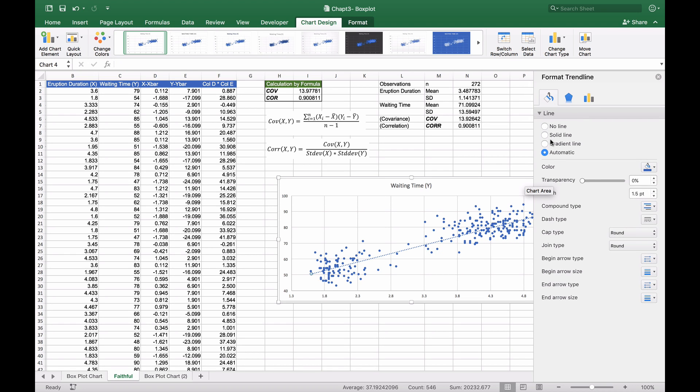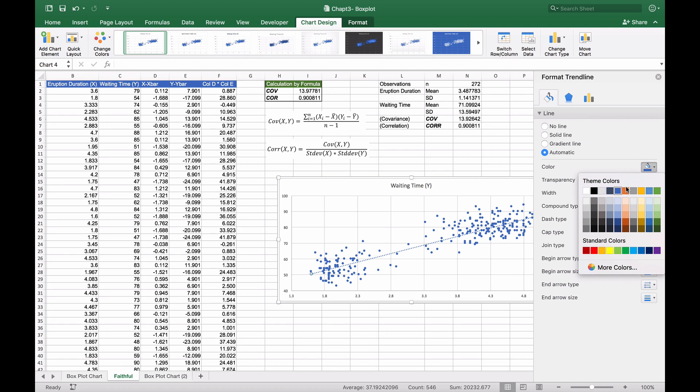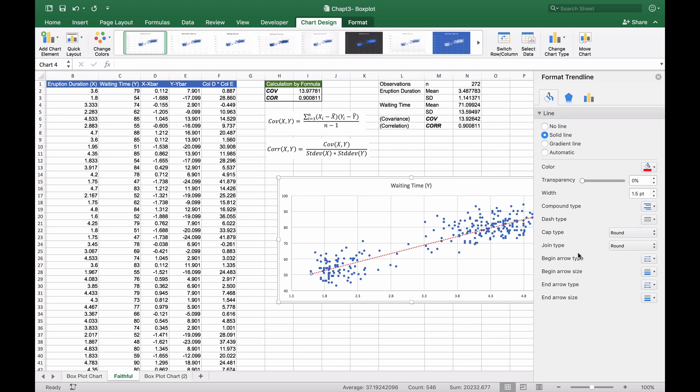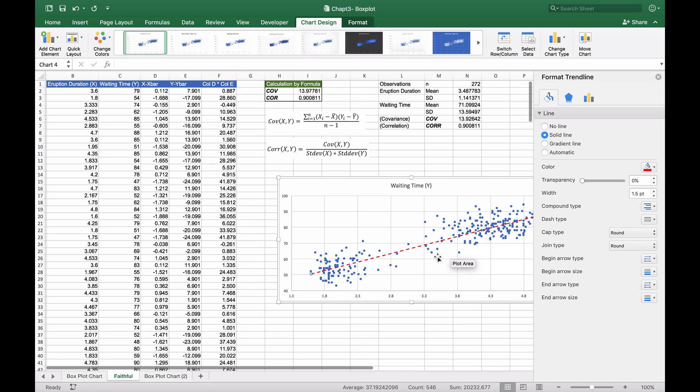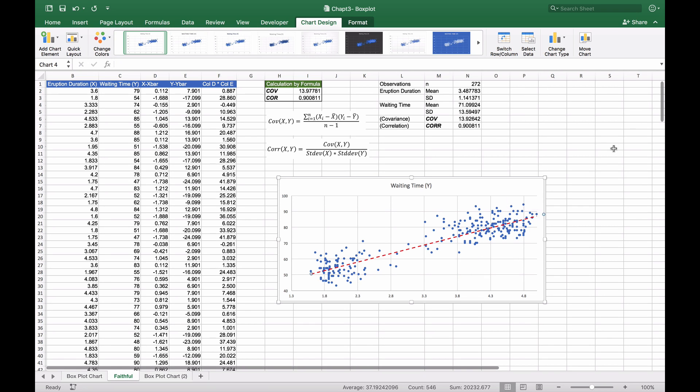We can color the line red and change the dash types to make it stand out more. Now we have our scatter plot chart that clearly shows a positively linear correlation in an upward fashion from bottom left to top right, matching our correlation values.